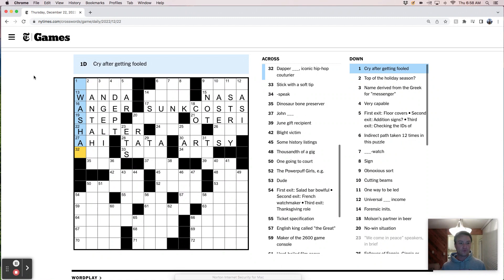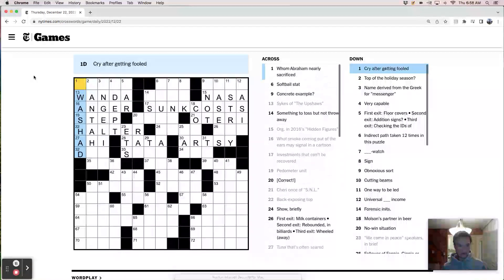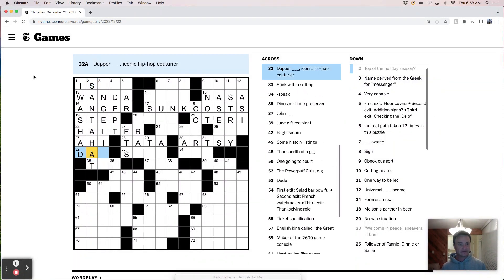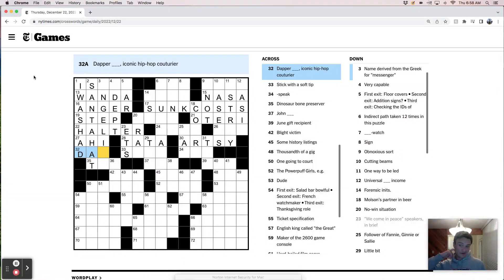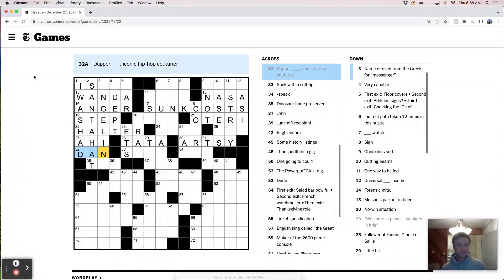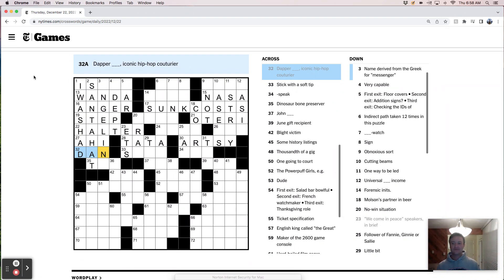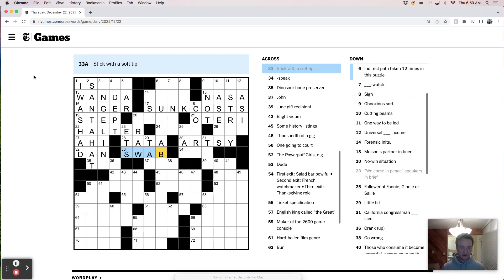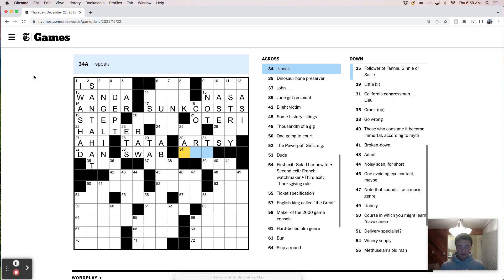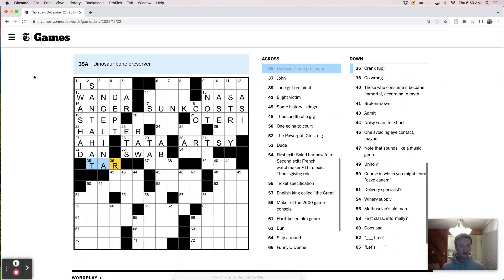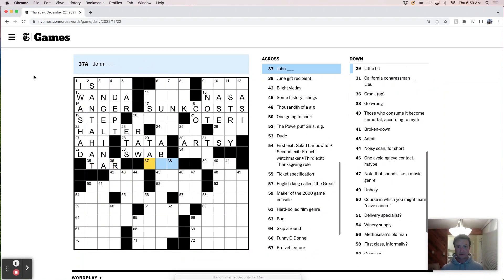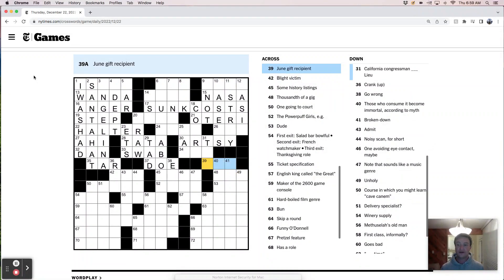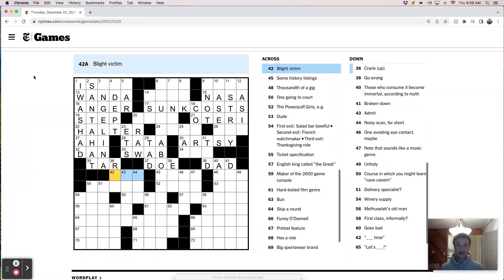Cry after getting fooled, I was had. Top of the holiday season, Santa hat. I just want to make sure I've got some crossing confirmations. Dapper Dan, I've seen stuff about this guy. He wore these crazy suits and I think he was the one who outfitted like Russell Simmons and the Def Jam guys in New York. Stick with a soft tip is a swab, like a Q-tip. Dinosaur bone preservers tar, like the La Brea tar pits. Tad, John Doe. Noon gift recipient, Dad, Father's Day.